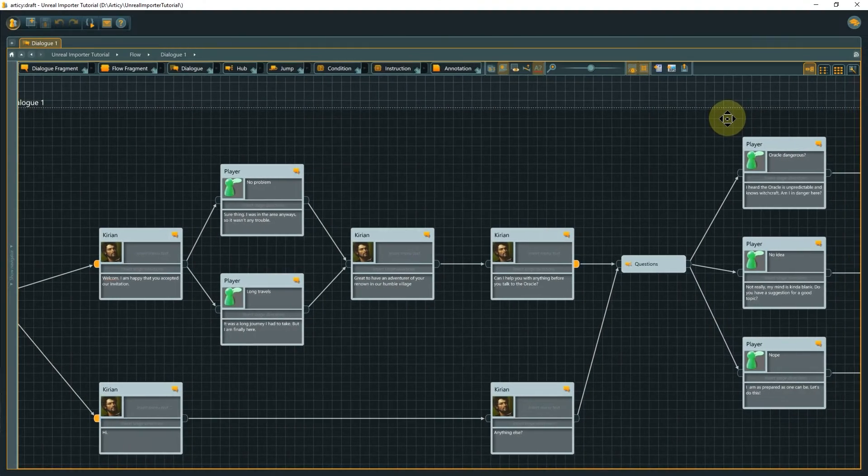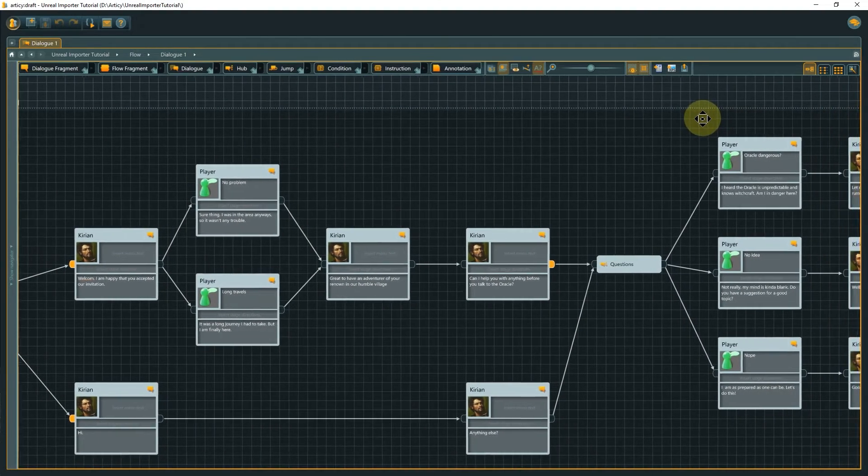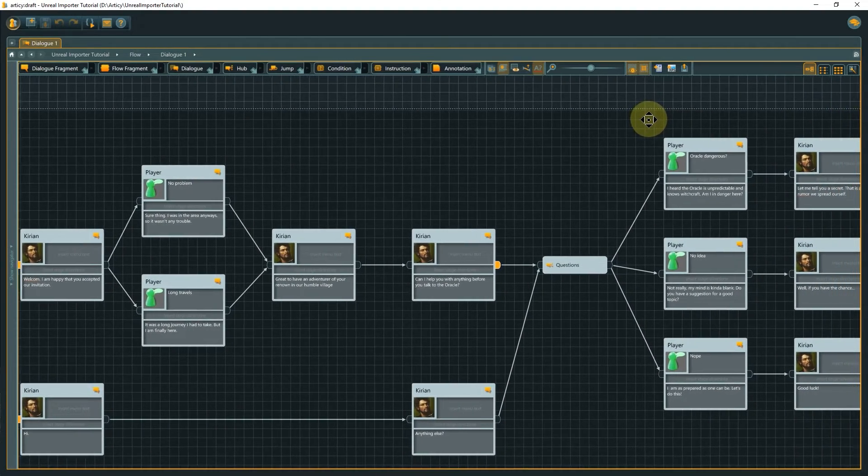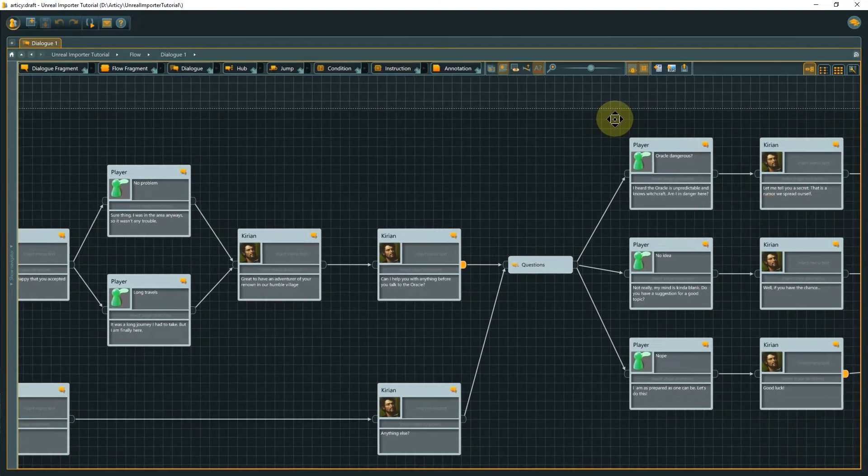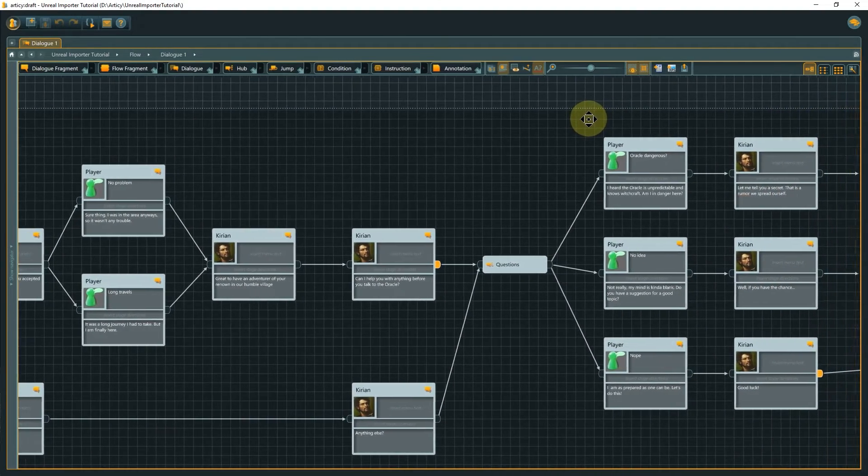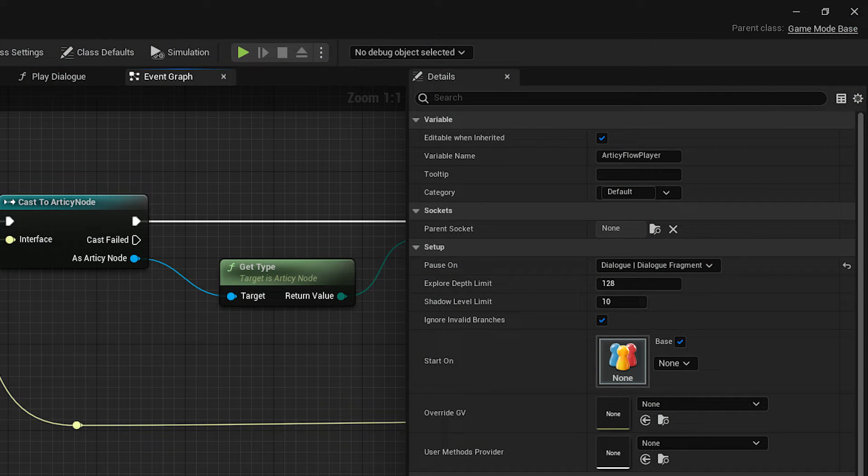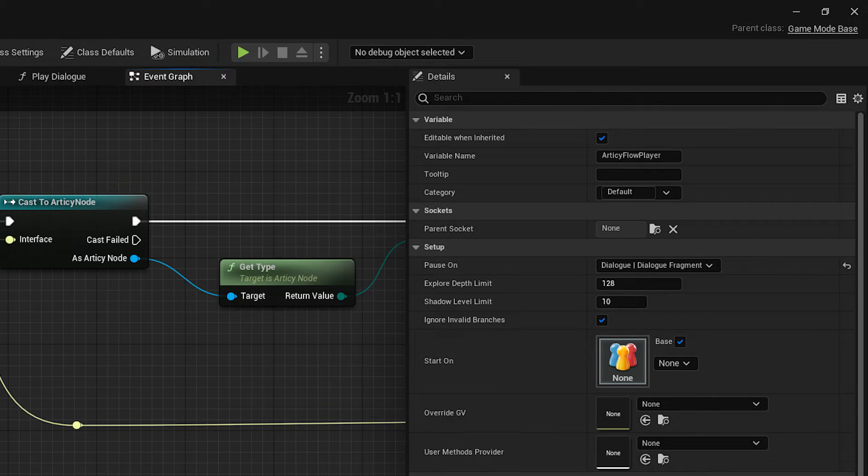The Articy Draft Importer for Unreal takes care of getting all the data you want from Articy into the game engine. In Unreal we will use the Articy FlowPlayer component which does a lot of work in the background and takes care of the flow traversal among other things.